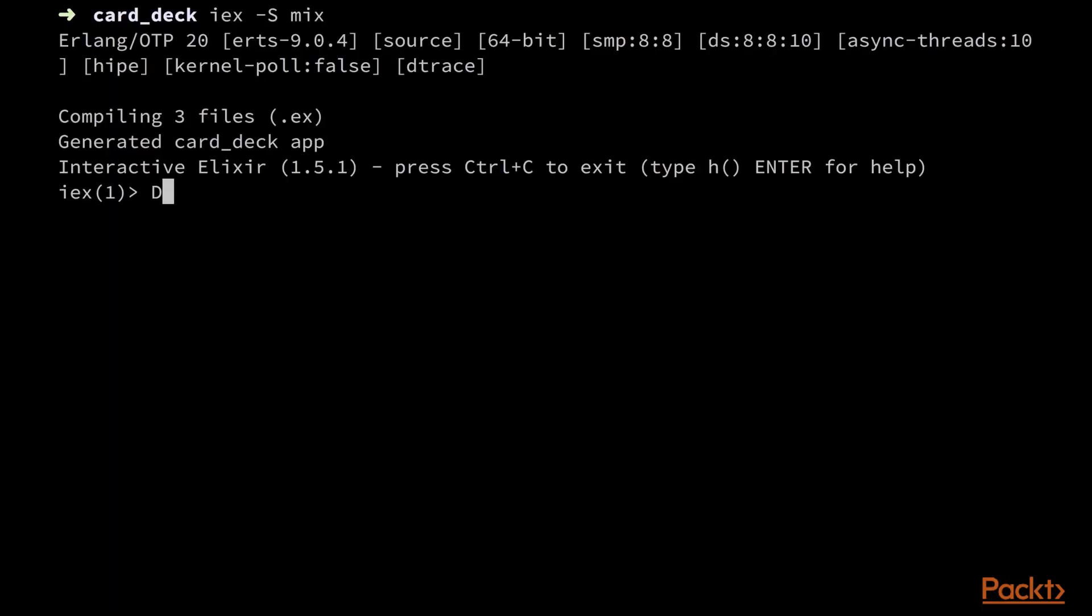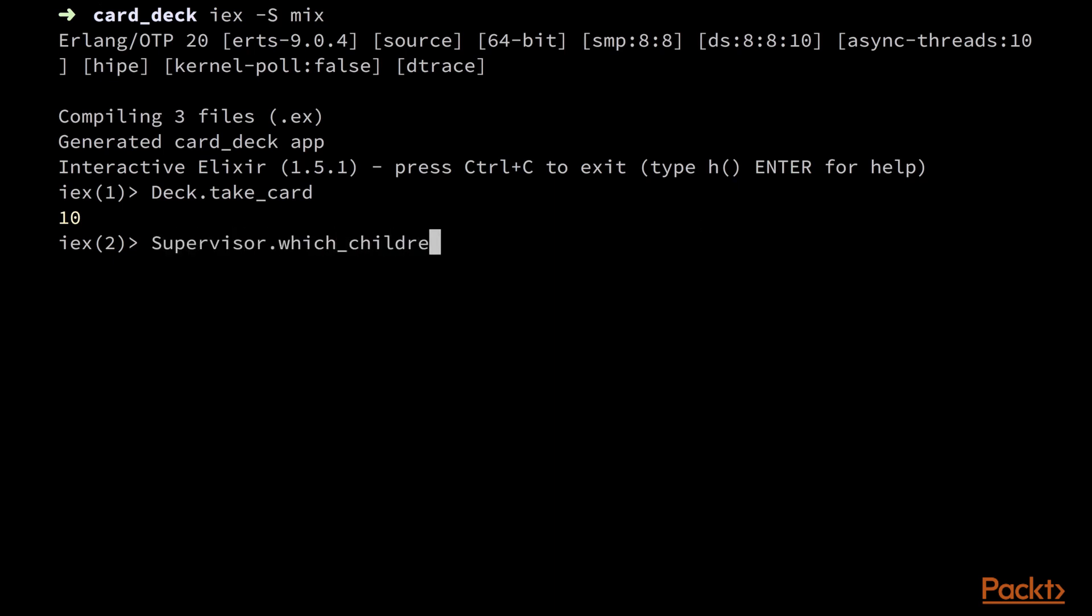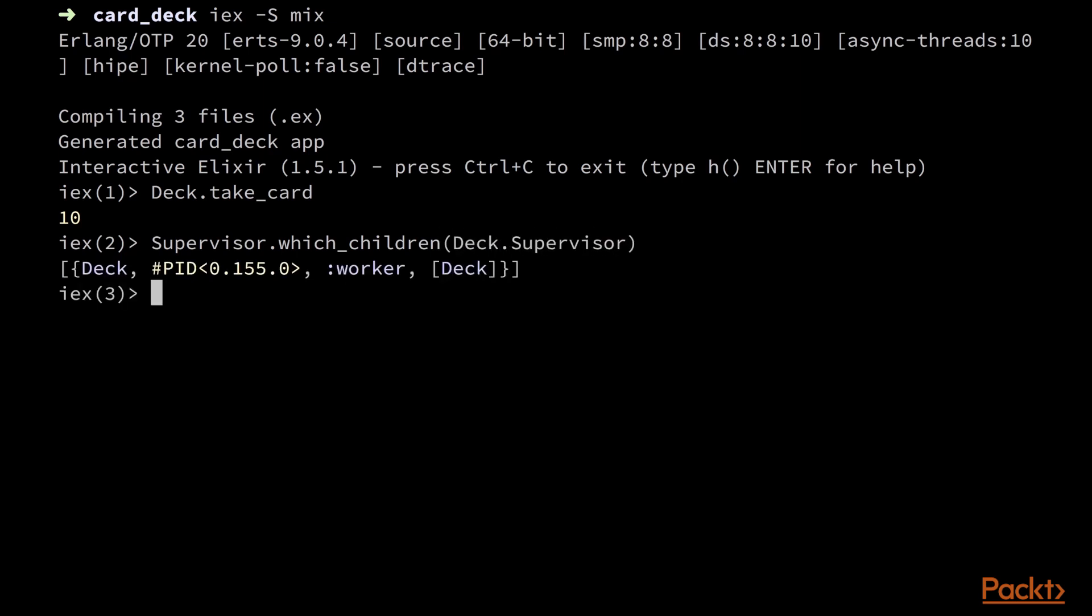We can now test and see if we can still access the deck on IEX. And indeed we do! So now let's take a look at the supervisor's children using supervisor.which_children on our deck.supervisor. And we can see there's an instance of a deck in there.